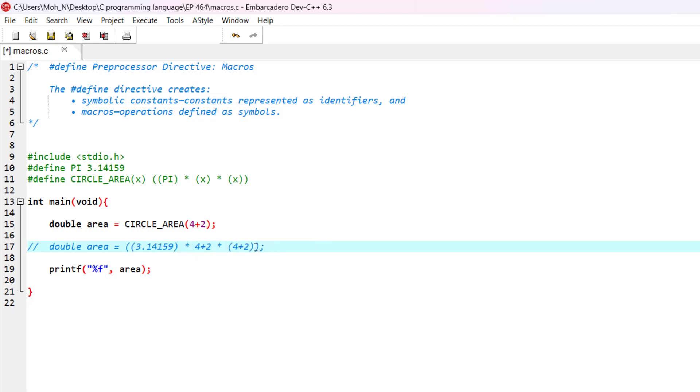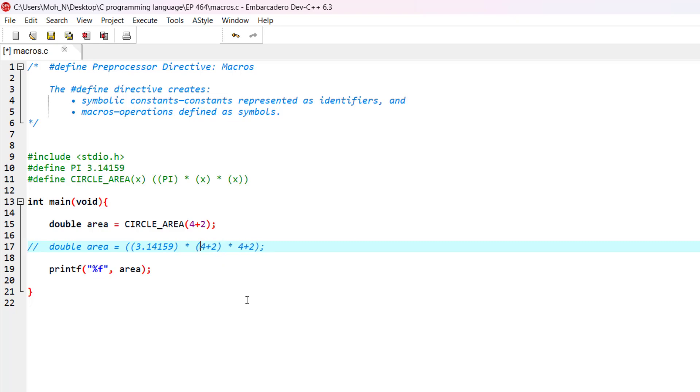the order of evaluation will definitely change. This part of the expression is going to be calculated first, which is going to affect the output of the program. And that's why the parentheses are very important, and that's why we have repeatedly used the parentheses for the expansion of the macro.